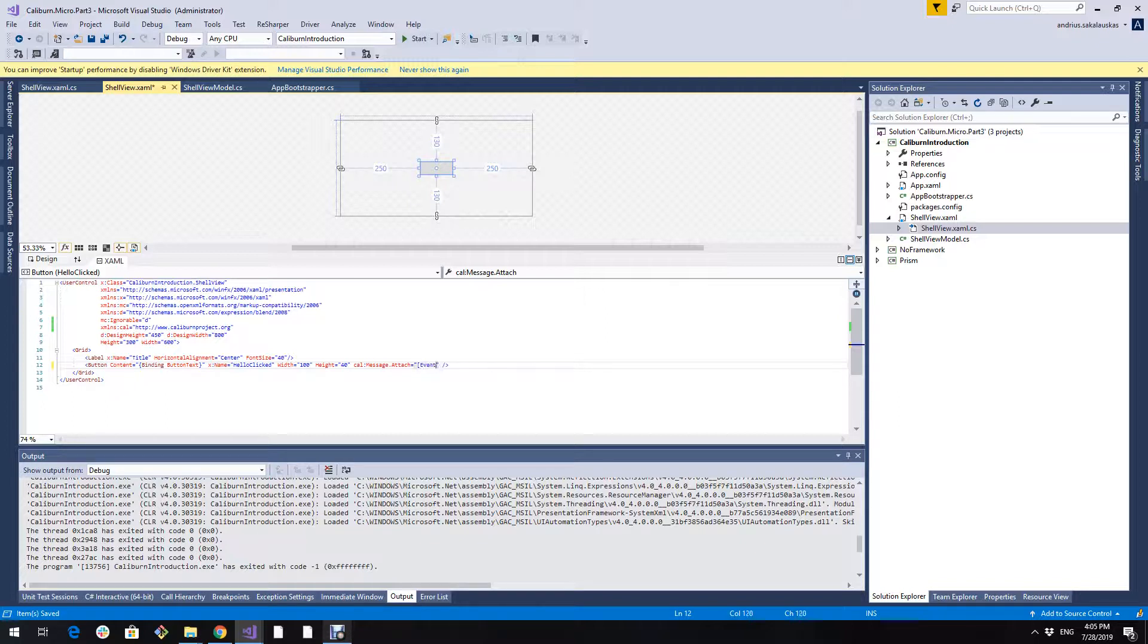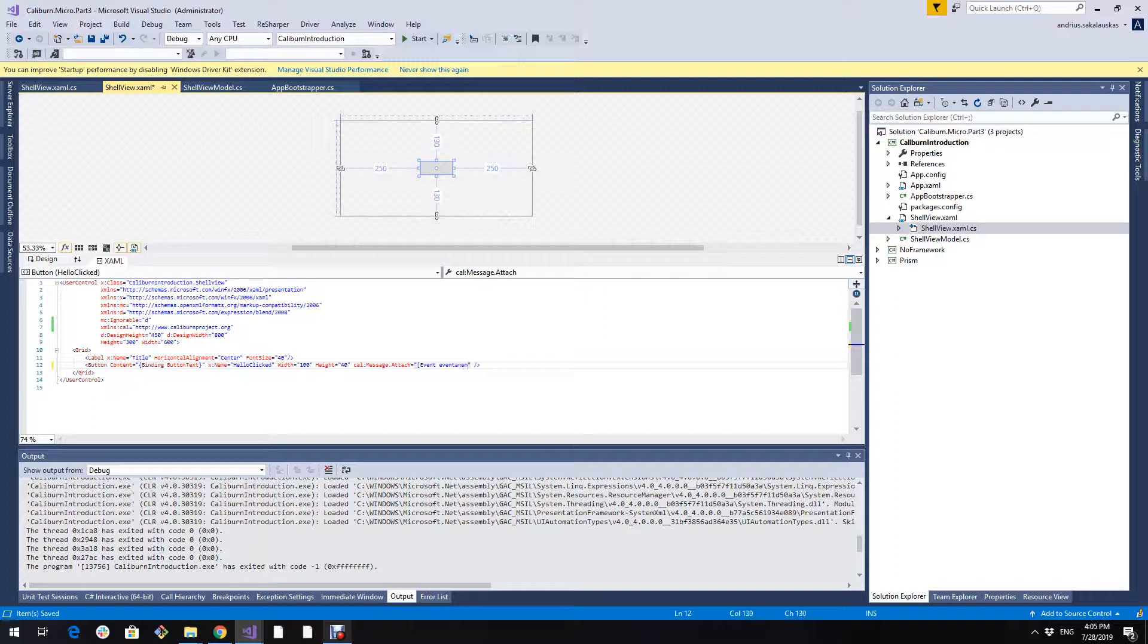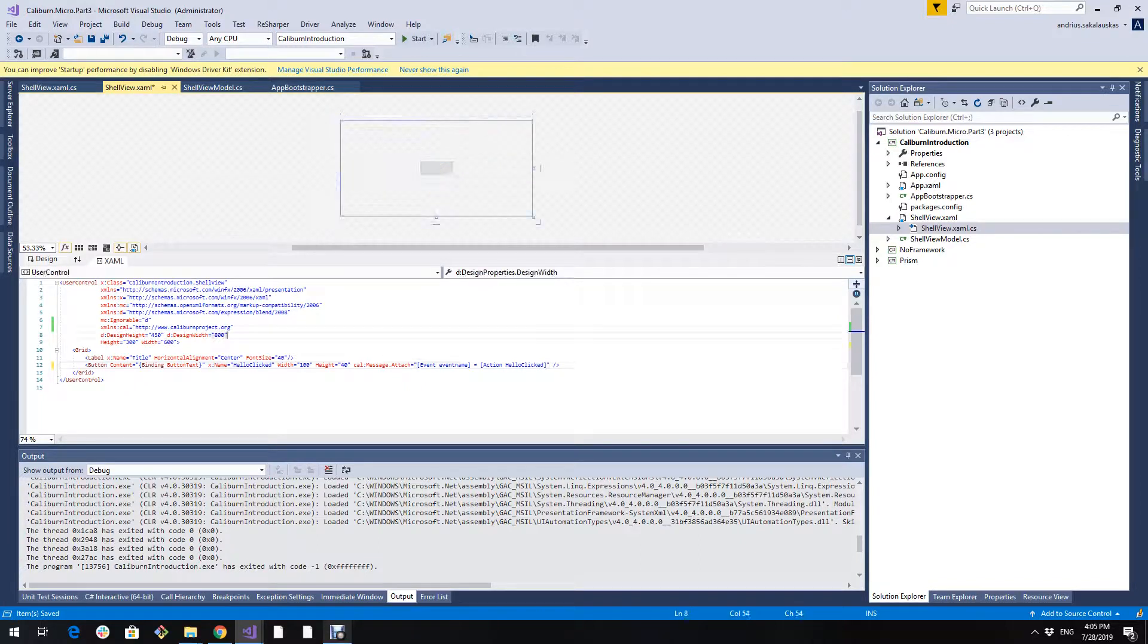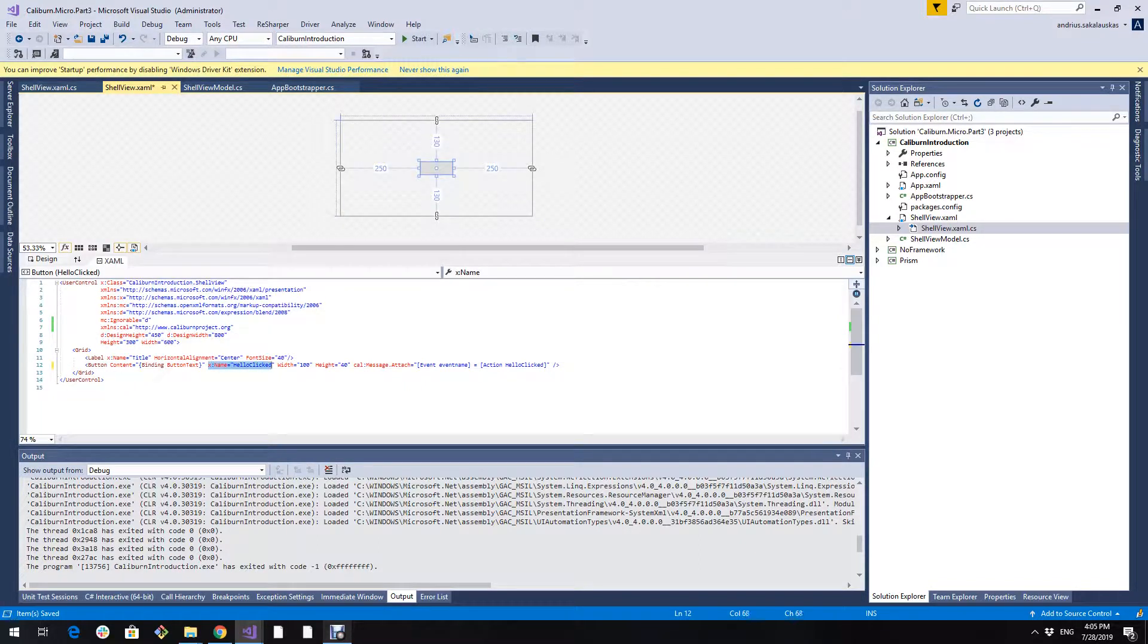Starts by event. Then we write the event name. Since I don't remember the exact event name I will just write a placeholder. Equals action the method name. We don't need this anymore.